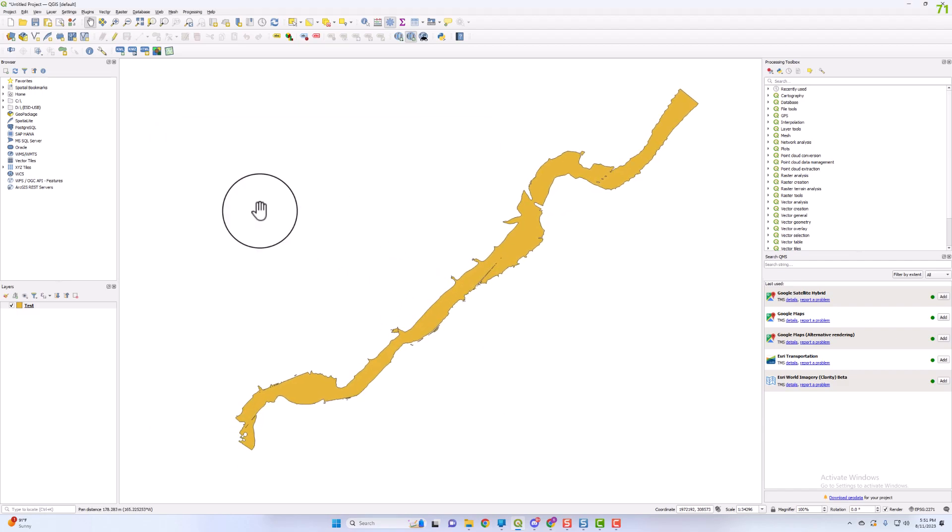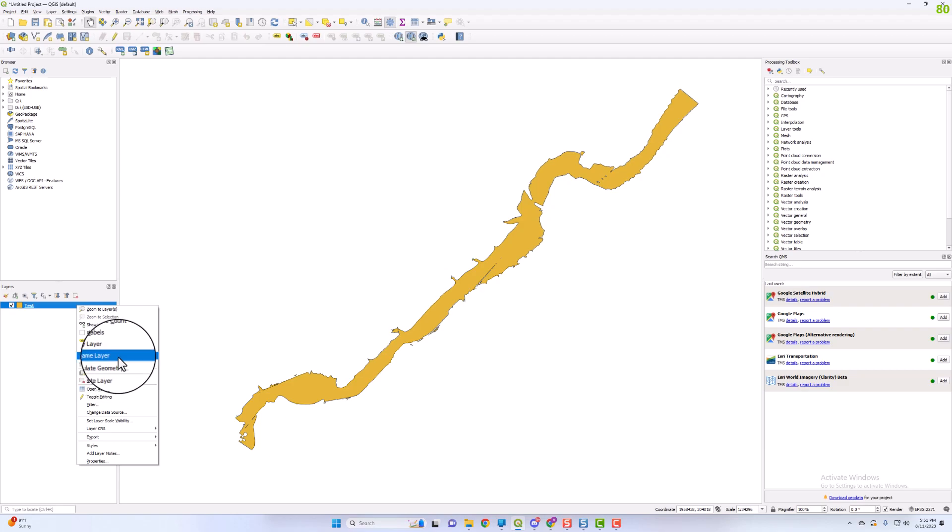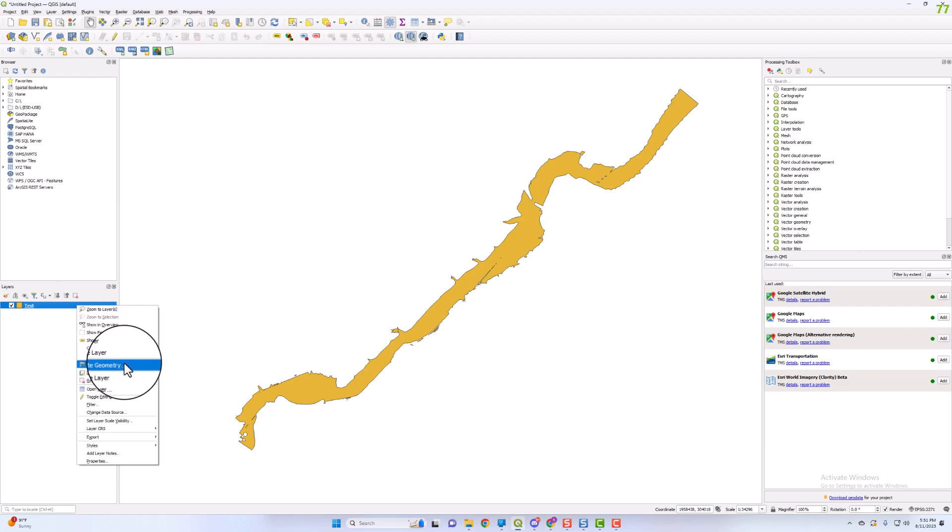Once you have that plugin installed, you can right-click on your shapefile and select Calculate Geometry.